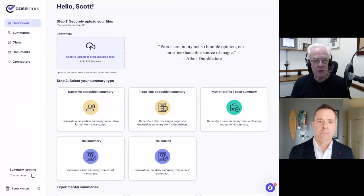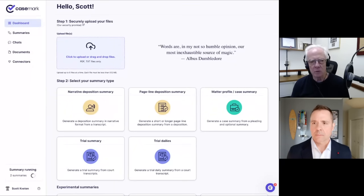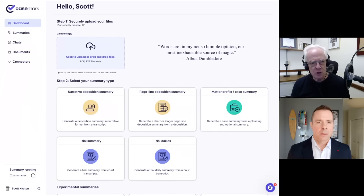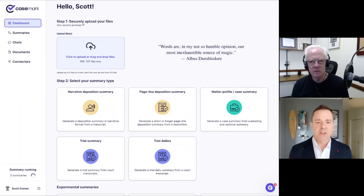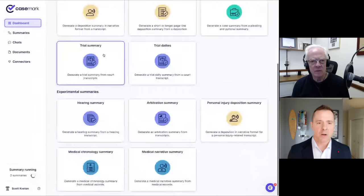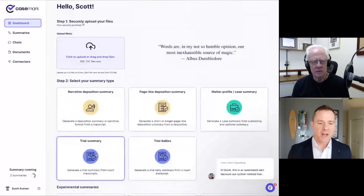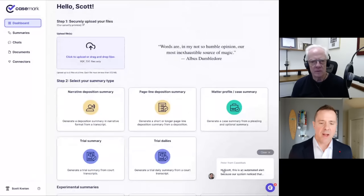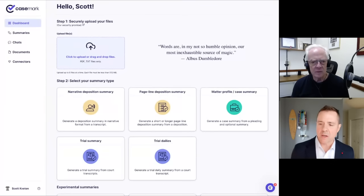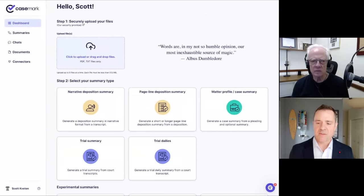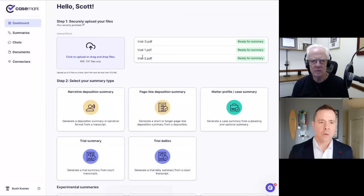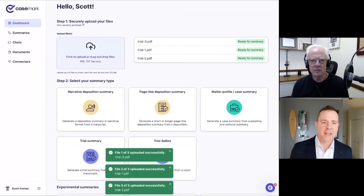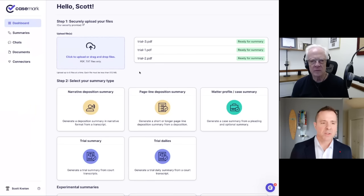Thanks for that detailed information. Do you want to move on to the next feature you want to show? For sure. So again, as you can see here, we have a couple other different buttons. We have the trial summary and the trial dailies. And so what we'll do here is I'm going to take some transcripts. In the case of a trial, a lot of the times that's multiple days. So here I've uploaded three days of trial transcript for someone.